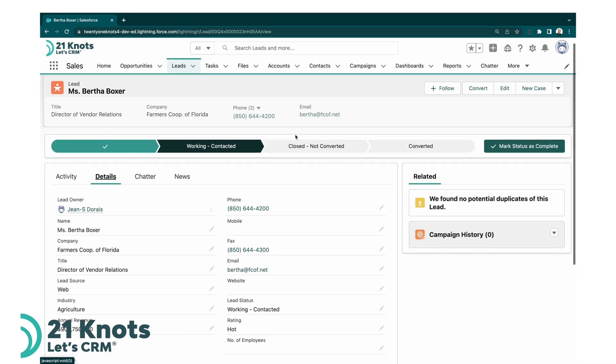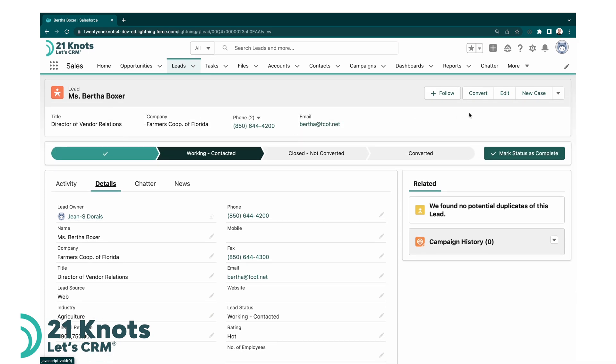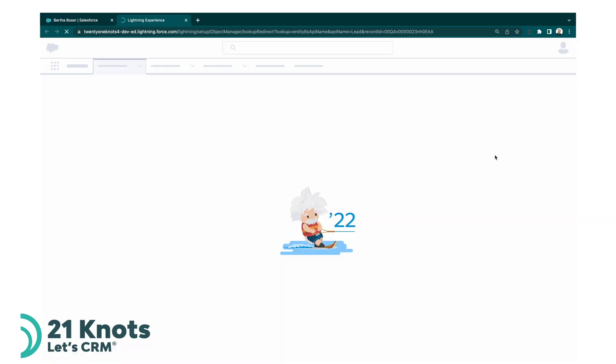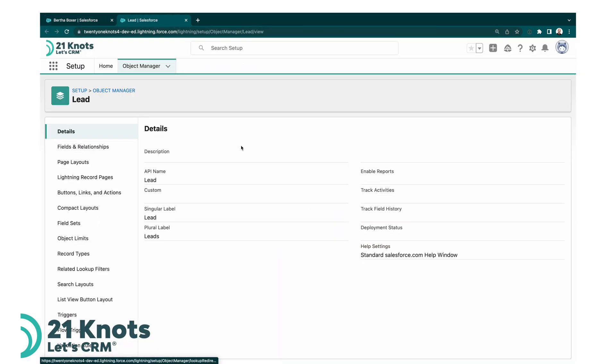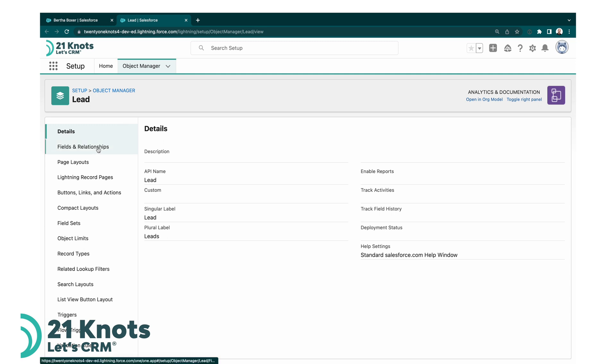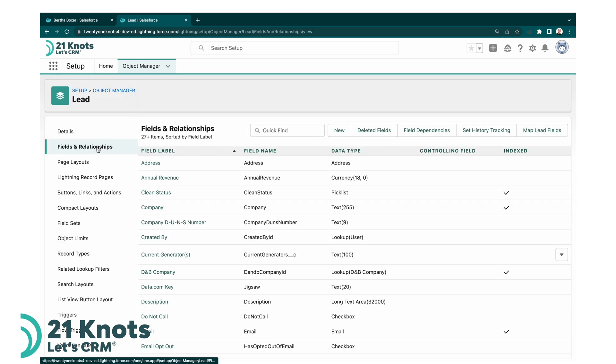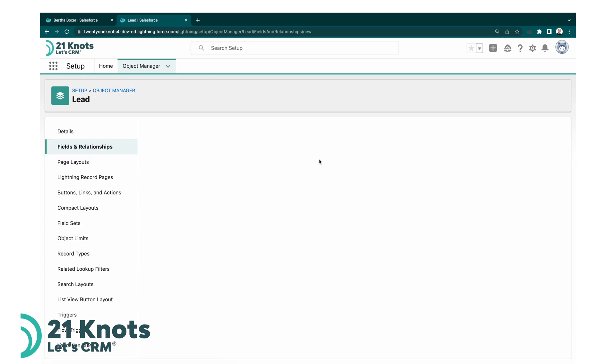So the first thing to do is to configure this field. Once you're on a specific lead, click on the little cog setup wheel and go to edit object. This will bring us to the object manager for the object we were on, which is the lead. From here, in order to add a field, go to fields and relationship and we want to add a new field.